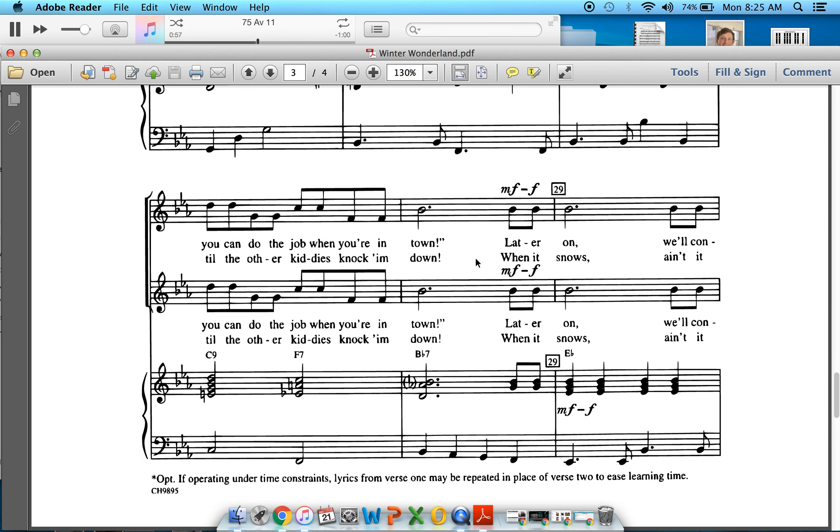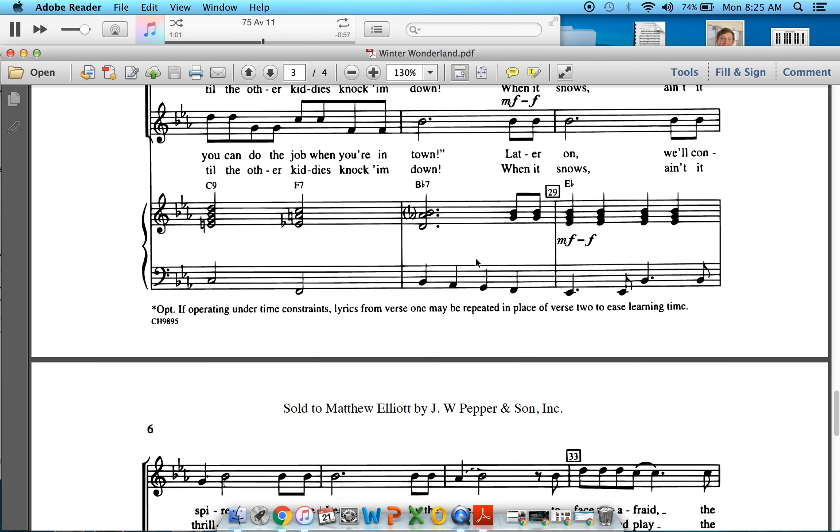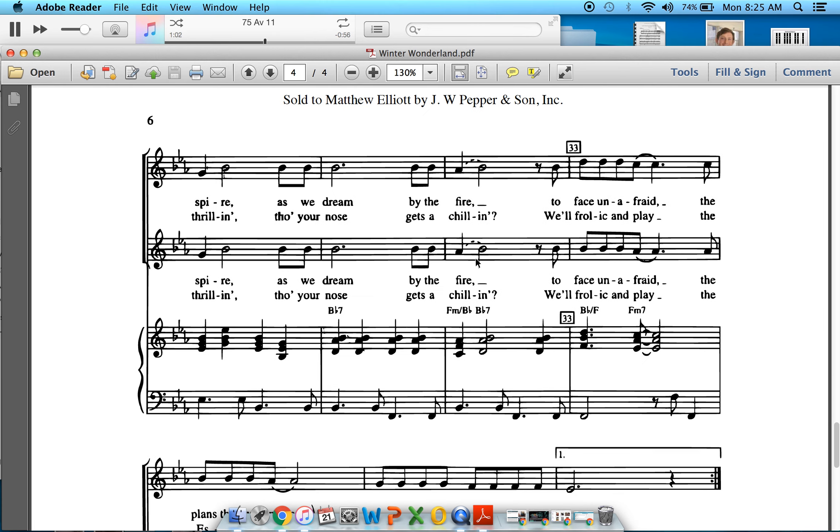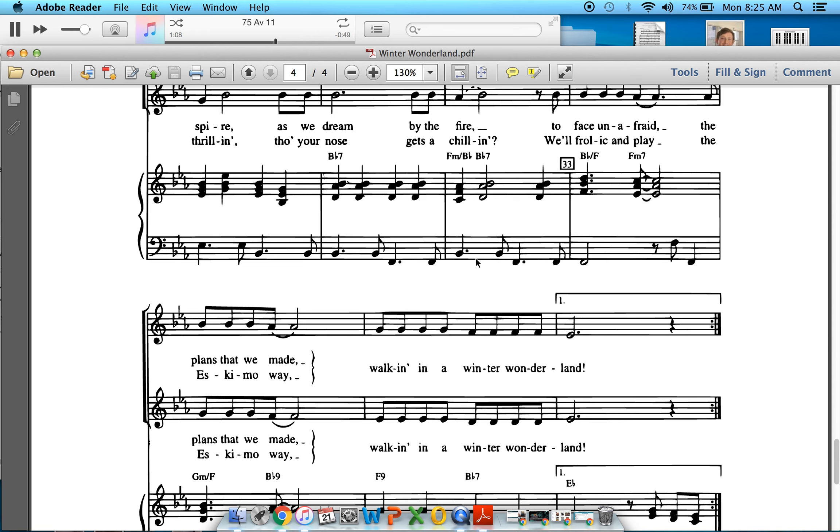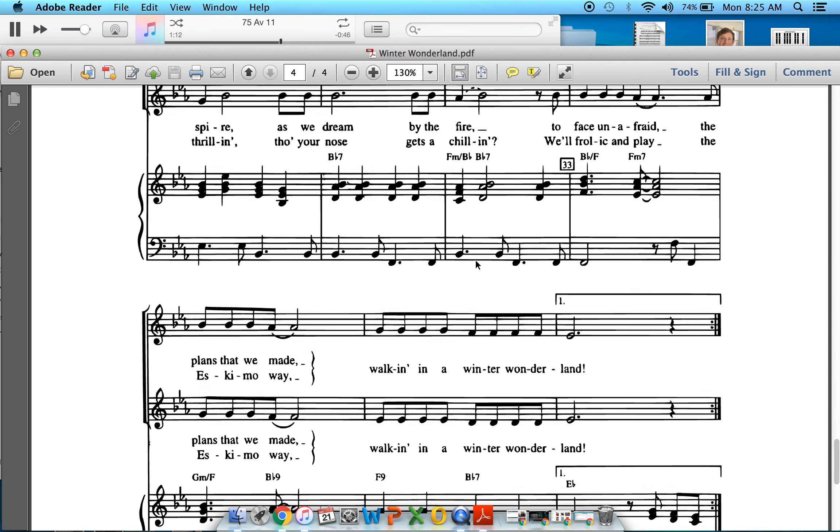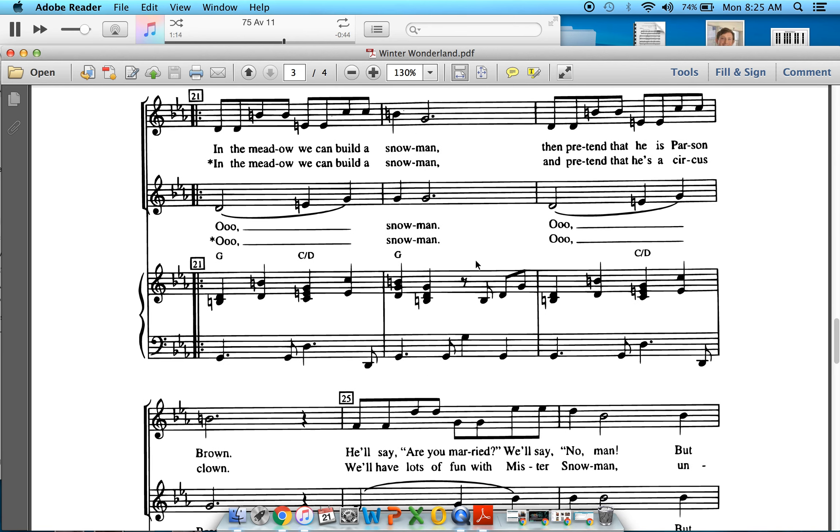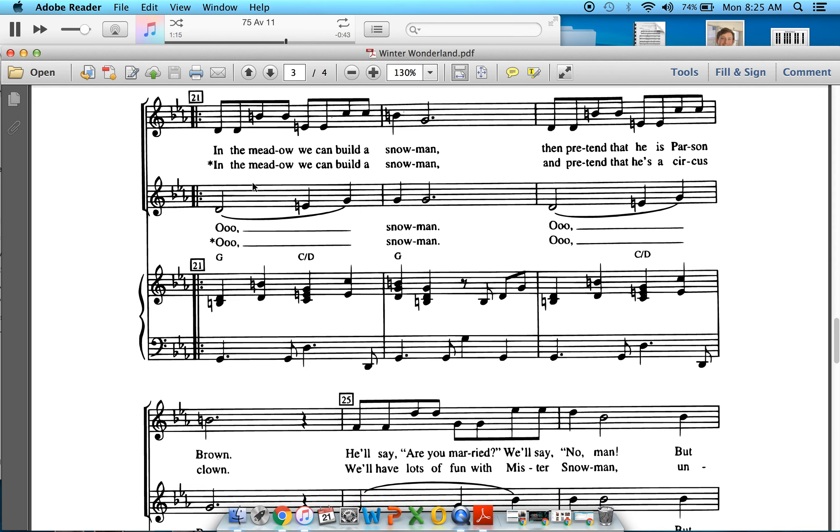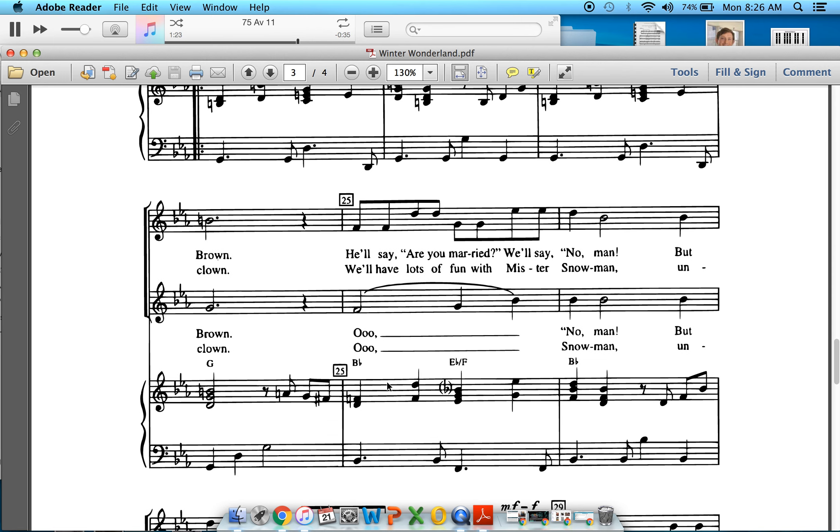Two, breath. One, two, breath, three, breath. Back to the bridge. One, two, three, breath. Bottom lyrics. And. Two, three, breath.